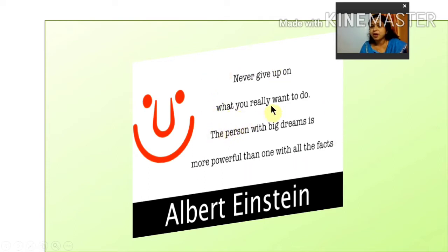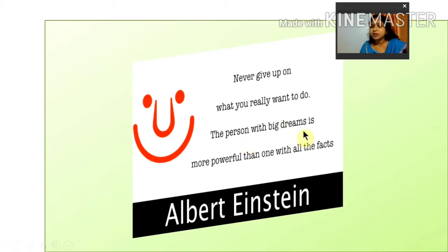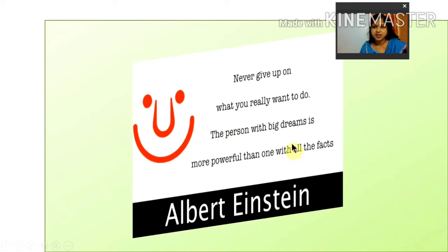Never give up on what you really want to do. Whatever you have decided to do in your life, focus on that. The person with big dreams is more powerful than with all the facts. Even if you have some obstacle, you don't give up your dreams.